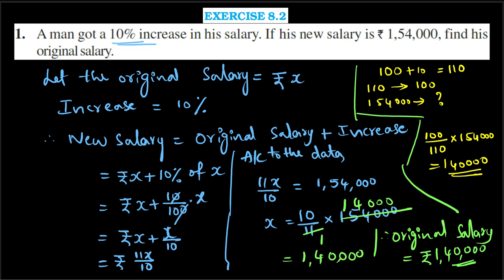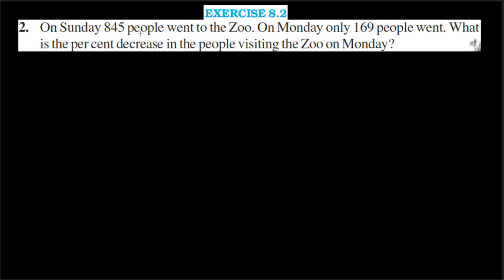Now let us go to the second problem. On Sunday, 845 people went to the zoo. On Monday, only 169 people went. The amount is much decreased because Sunday is a holiday, so a huge number of people went. But on Monday, as it is a working day, only 169 people went to the zoo. What is the percent decrease in people visiting the zoo on Monday? The number decreased from 845 to 169.